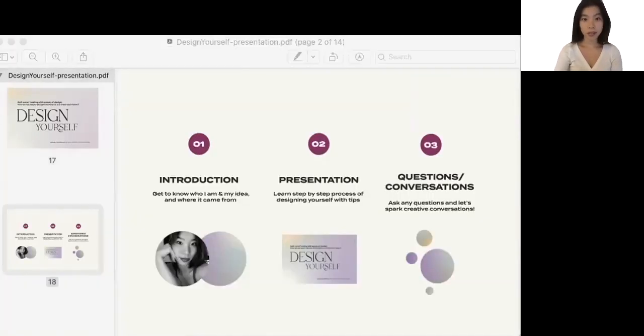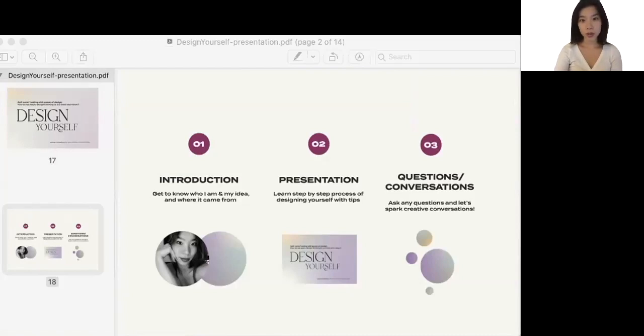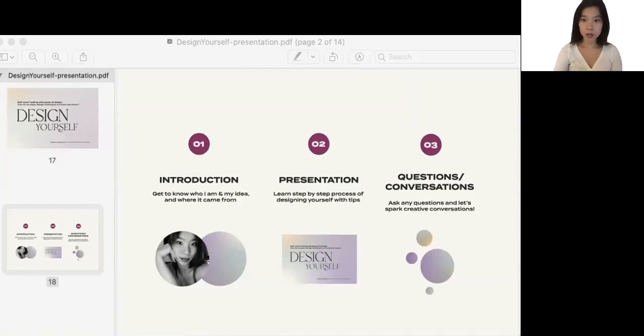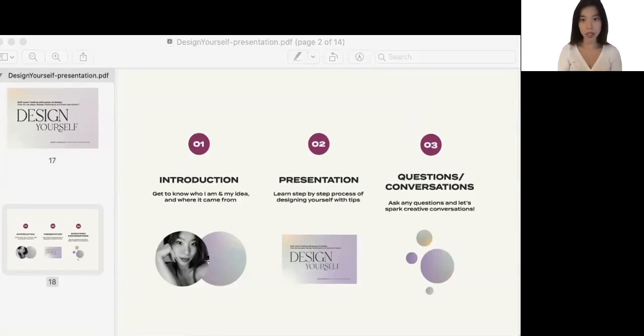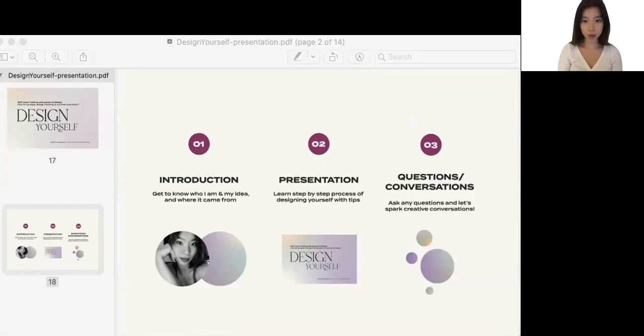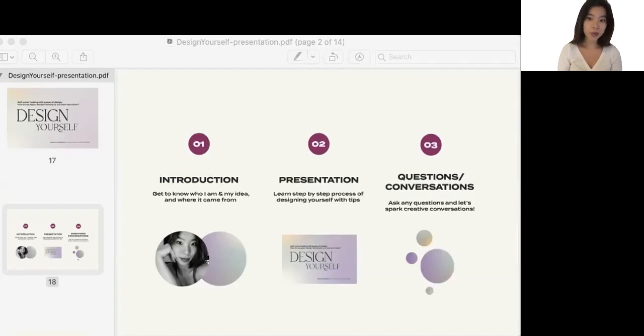Here's a simple statement of contents that I made for today's talk. We start from introduction of who I am and my idea and where it came from, and we move on to the main content where I'm presenting step by step process of designing yourself with useful tips. And finally we'll be moving on to the questions and conversation corner. So feel free to ask any questions at the end of this talk and I'm hoping to spark some creative conversations out of this opportunity.